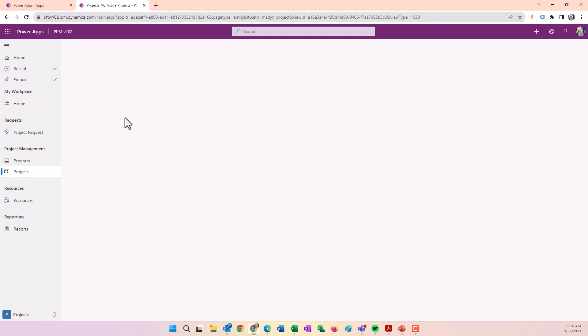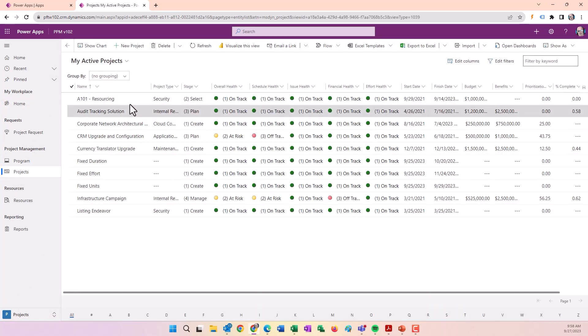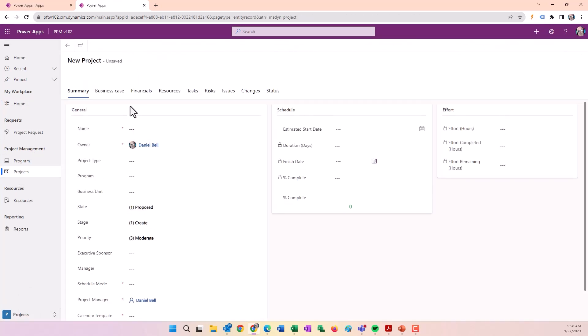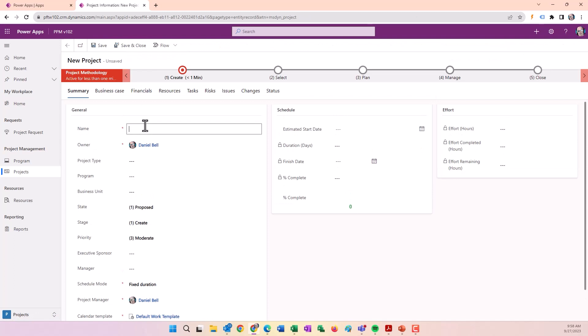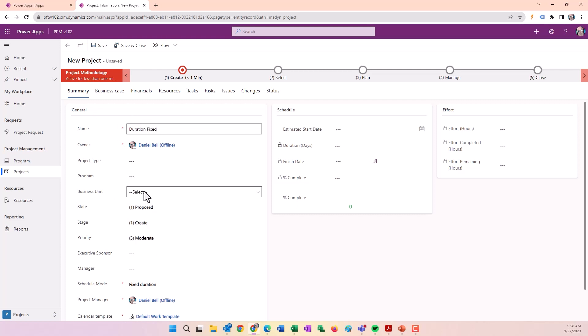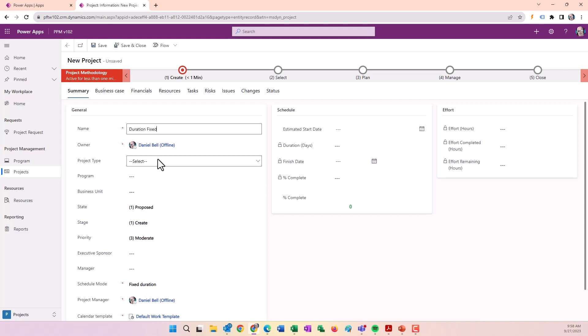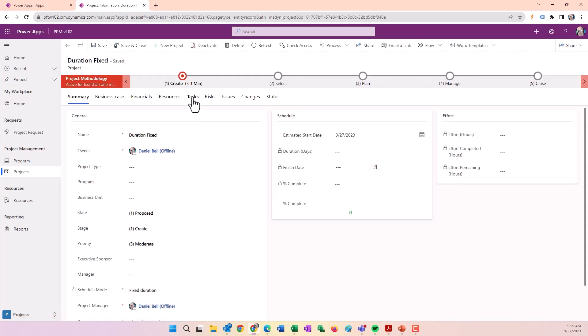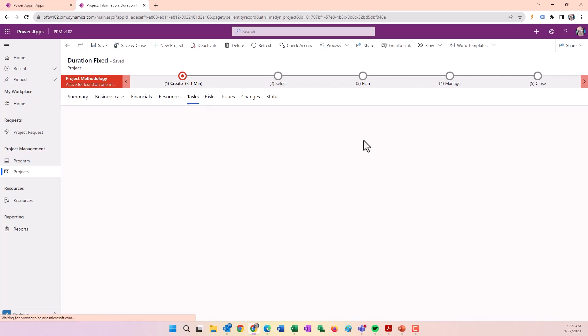Let's go back to projects and click on my project section. I'm going to create a new project and call it Duration Fixed. There's Fixed Duration right there. I'm going to save the project and then go to my tasks section.